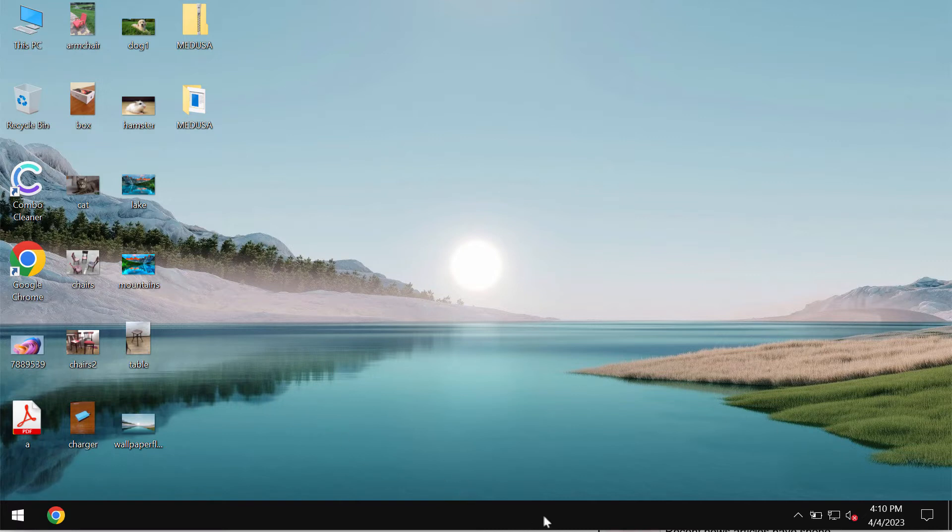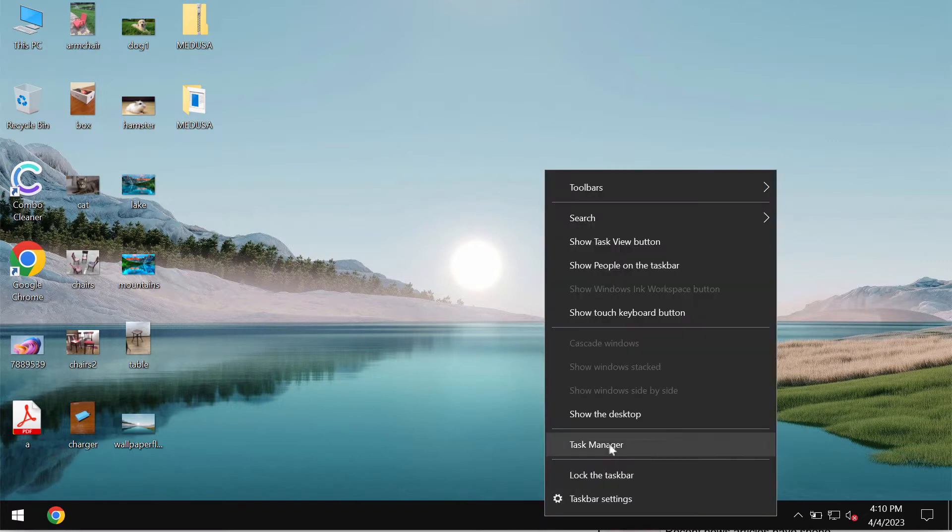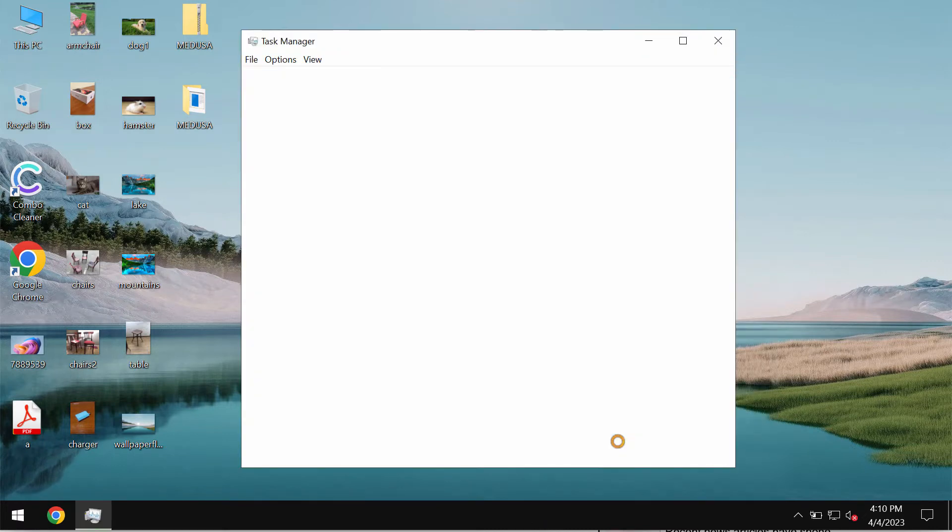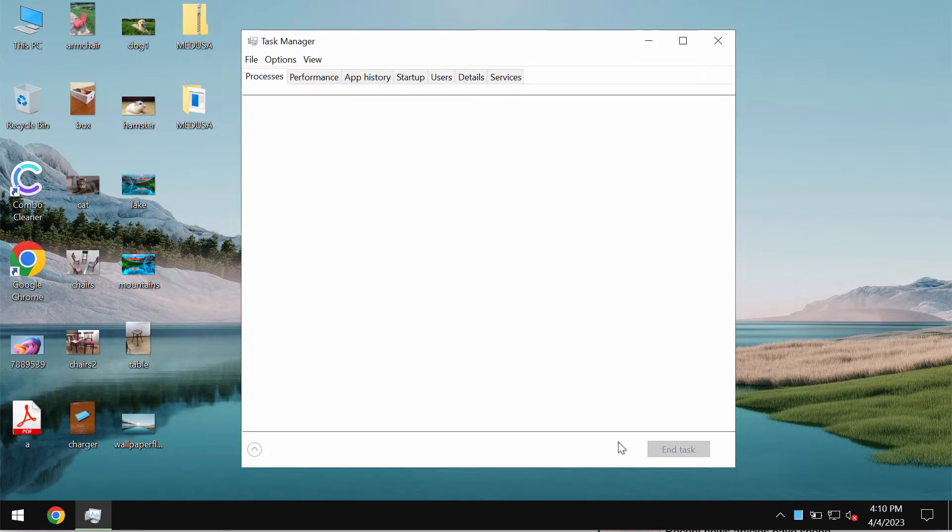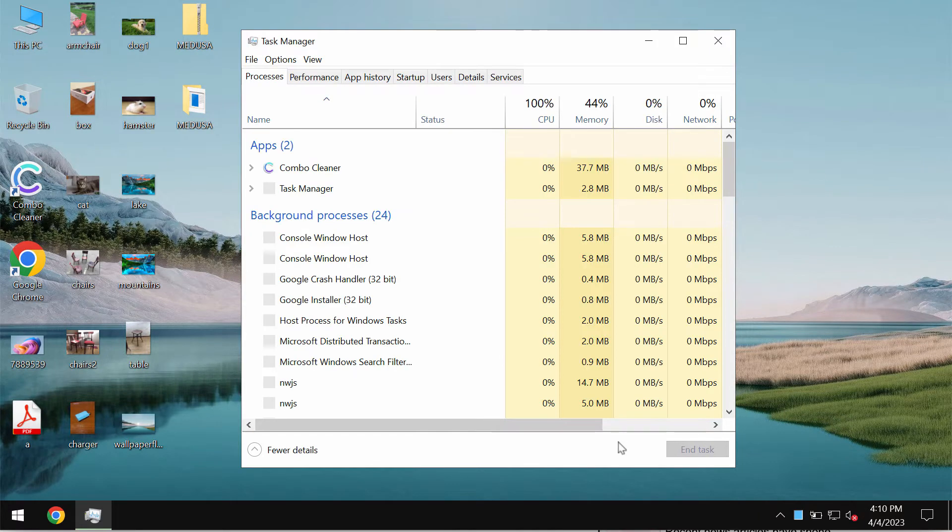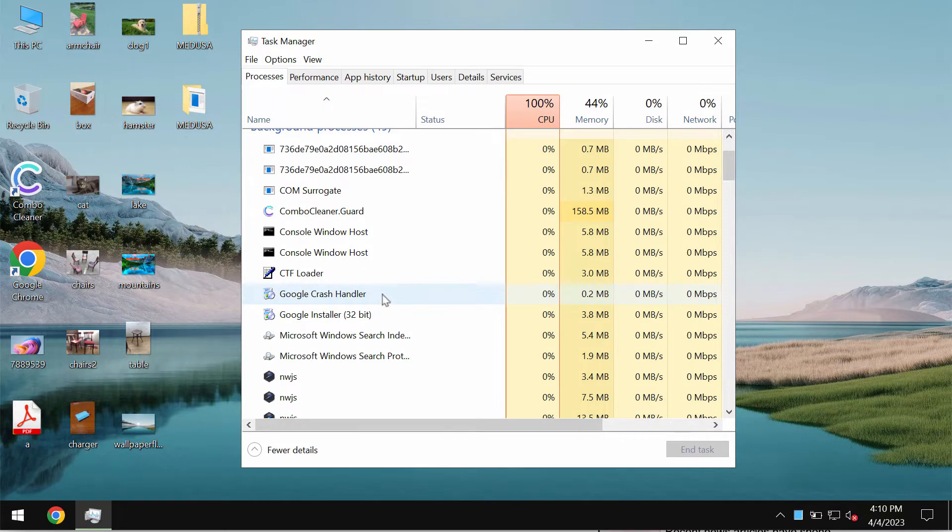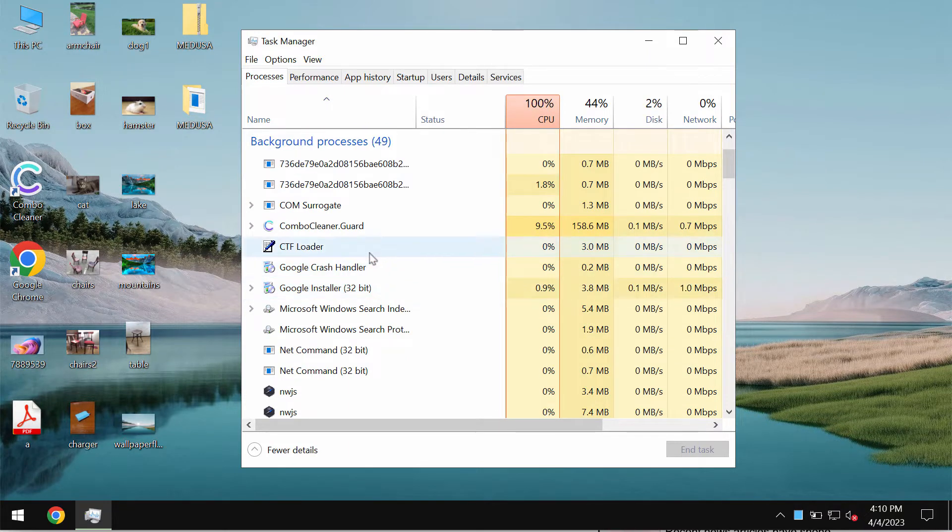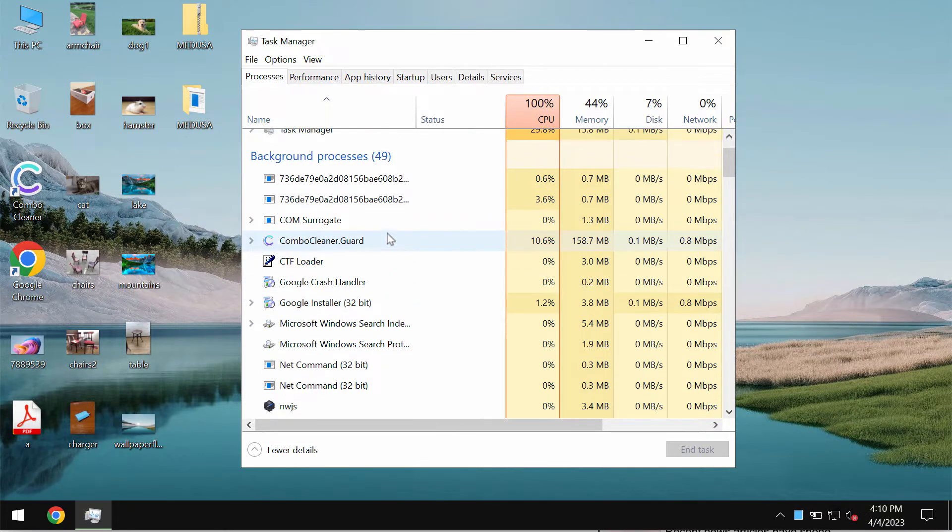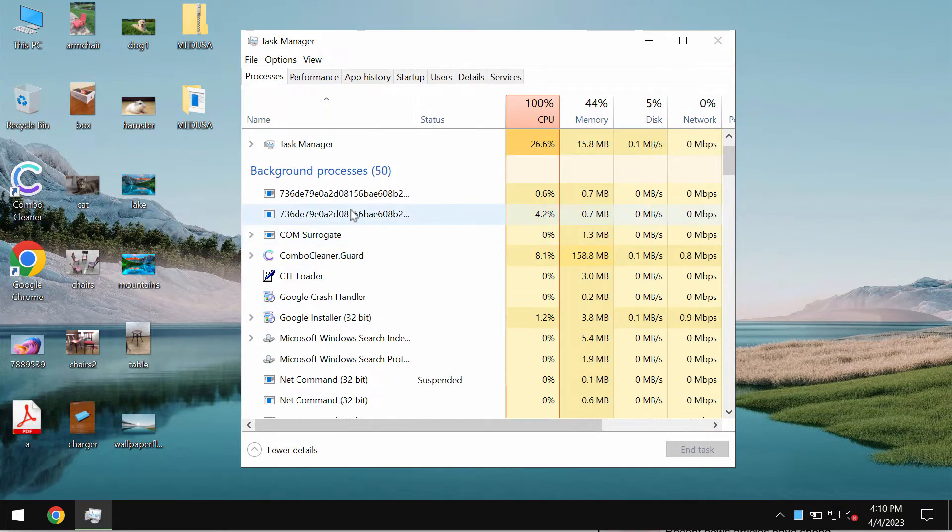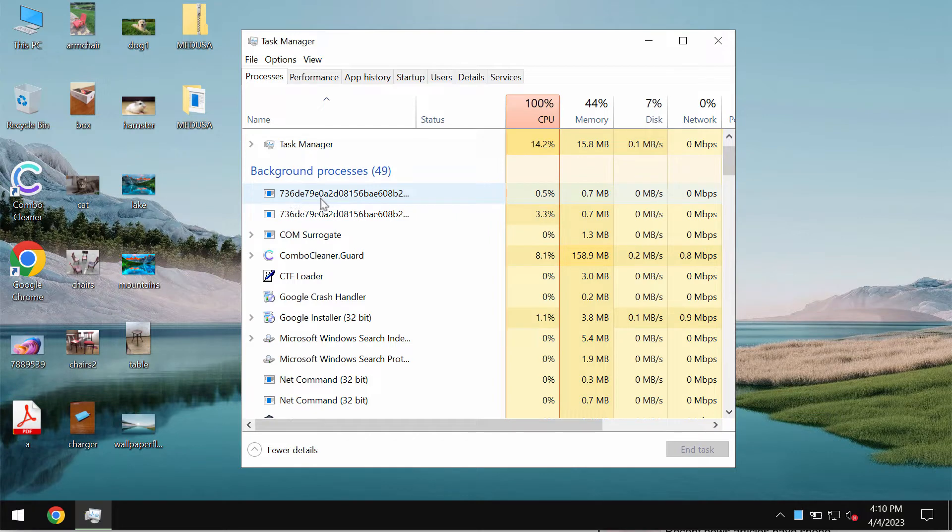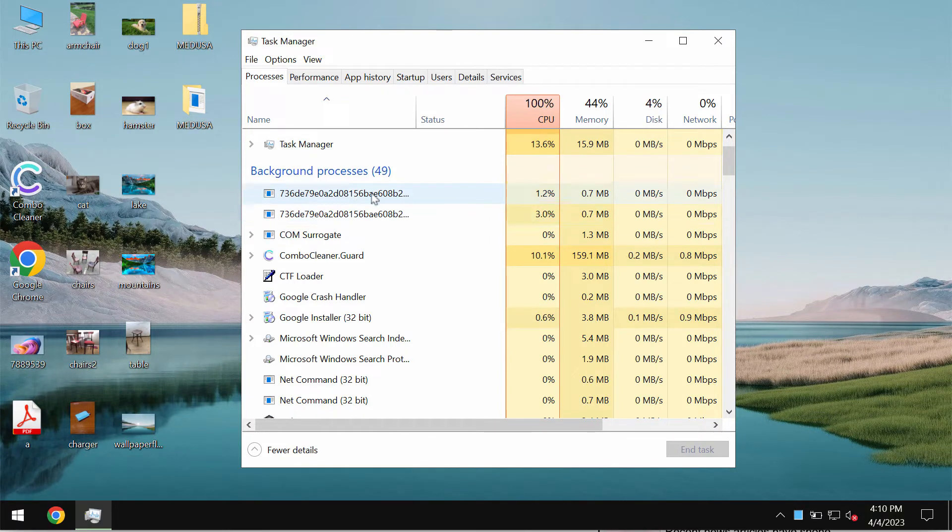You may check the presence of this ransomware through the Task Manager of your computer. Most likely you will find some suspicious processes running in the background. Typically these are processes with long and random names.